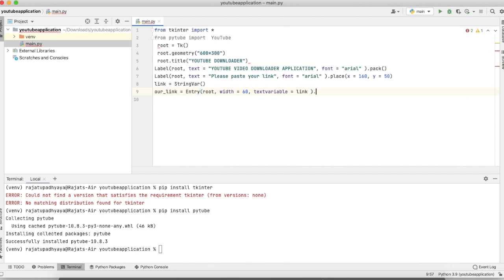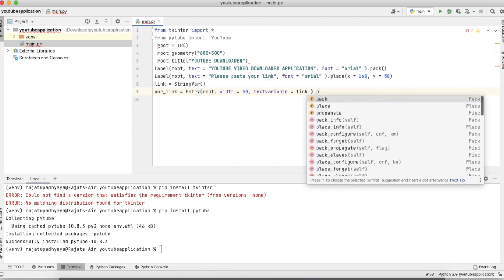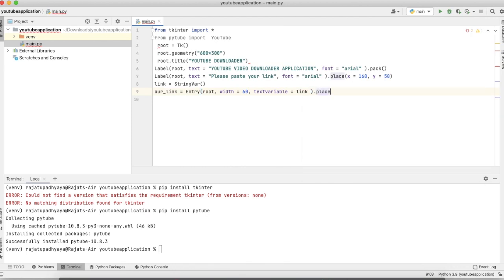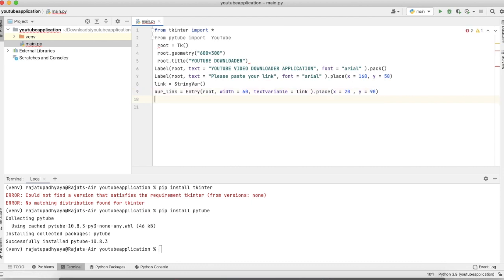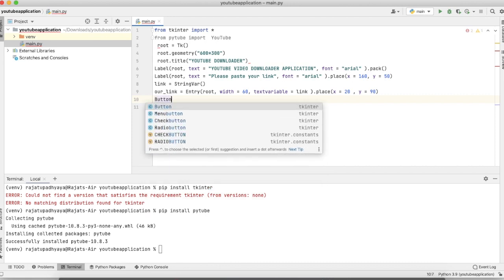The entry box is placed at x=220, y=90. Now we just need to create one button.